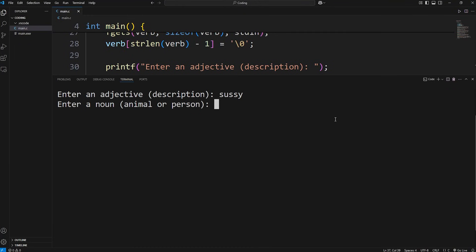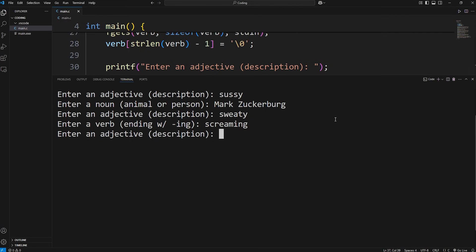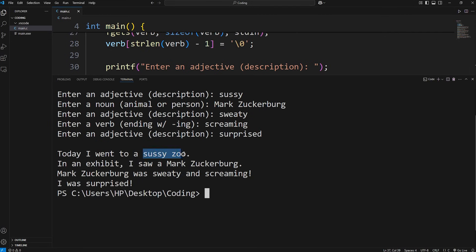Hey everybody, in this video we're going to create an interactive Mad Libs game using C. This topic serves as a practice project, so we get used to accepting strings as user input. Let's get started.